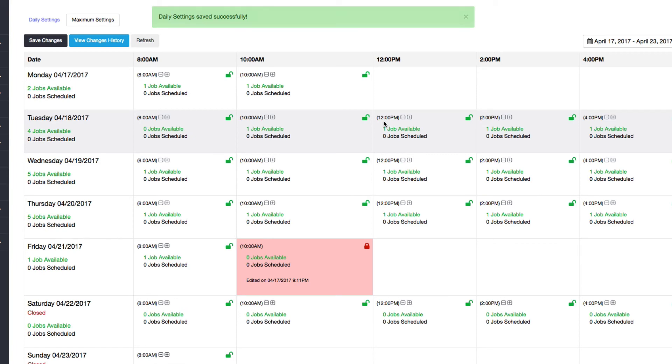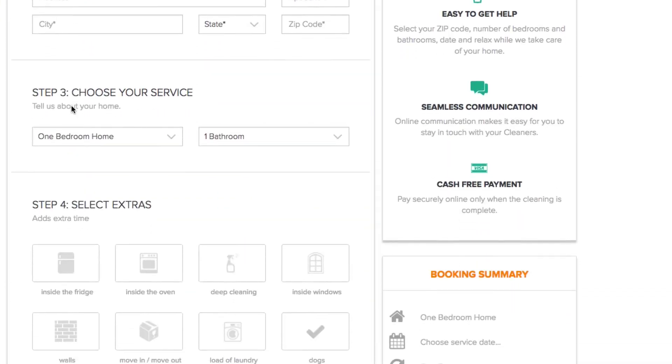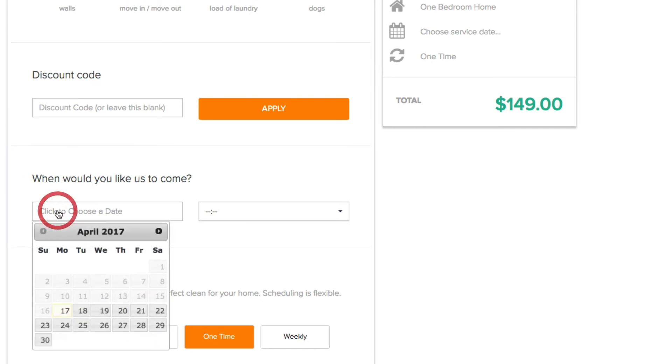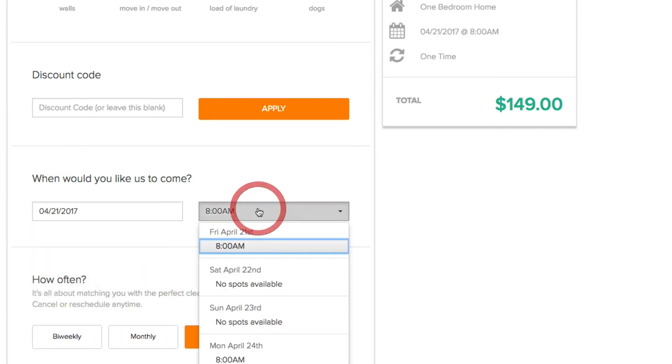And now I'll show you what that looks like on the booking form. All right, so I'm going to go back and choose Friday the 21st and now you see that only 8 AM is available. That's about it. So if you have any questions please contact us at support@launch27.com. Thanks!